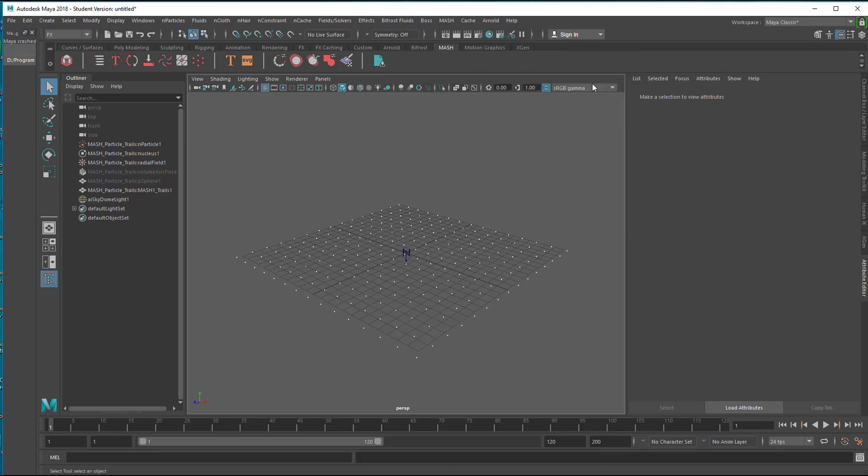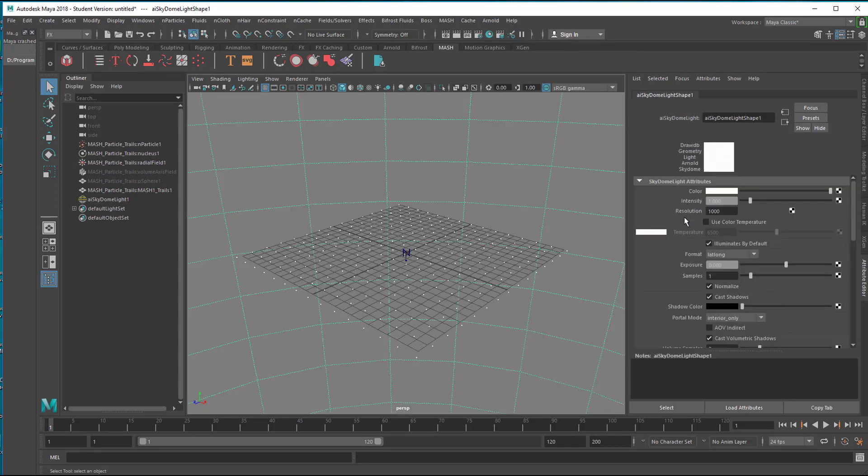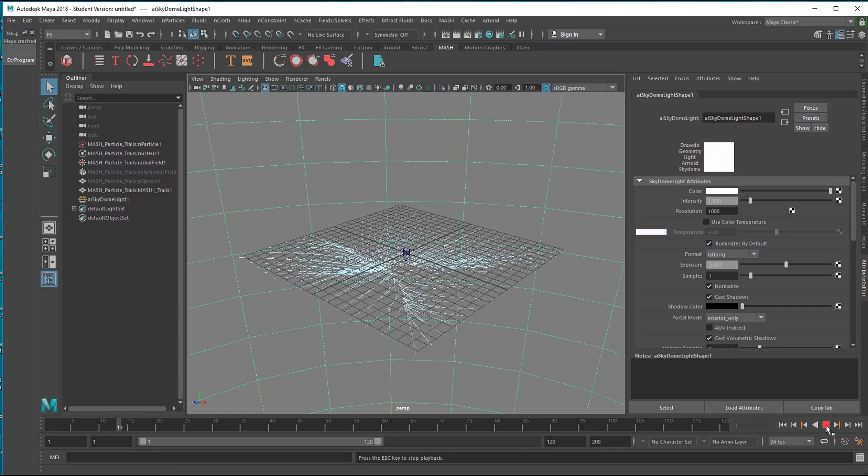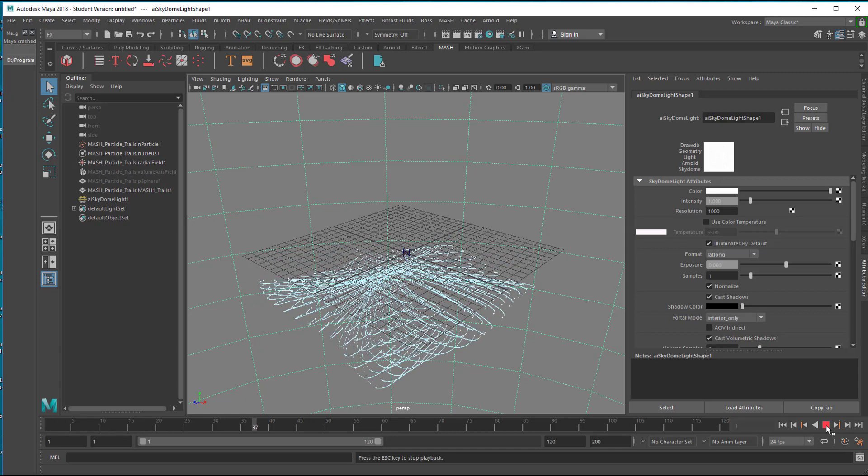Let's put an Arnold light in here. Light. Skydome light. And make the intensity a little bit. Well we can leave it like this. And now let's run the animation. Now watch out what is happening here.